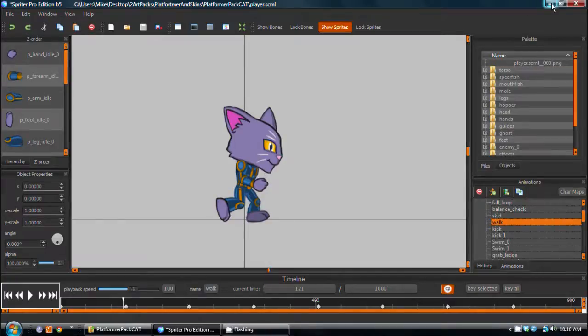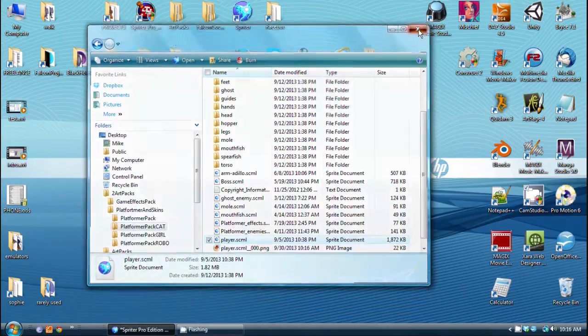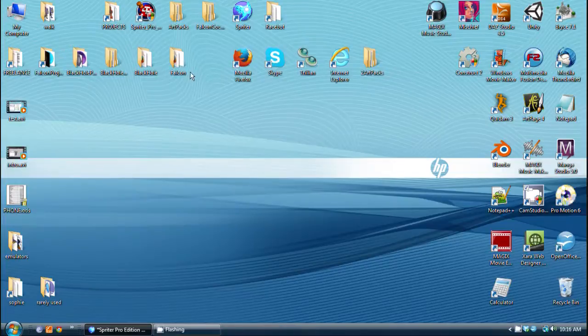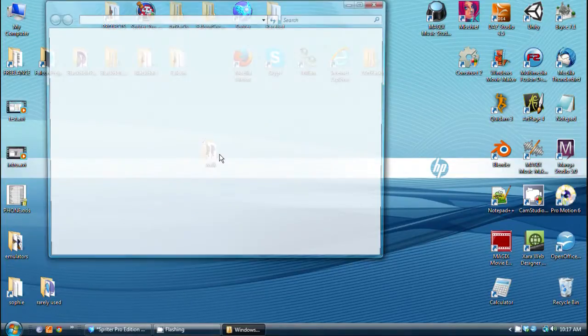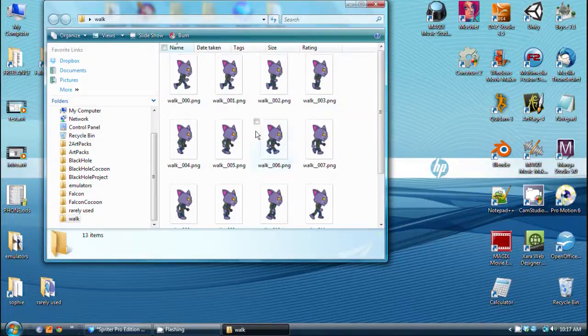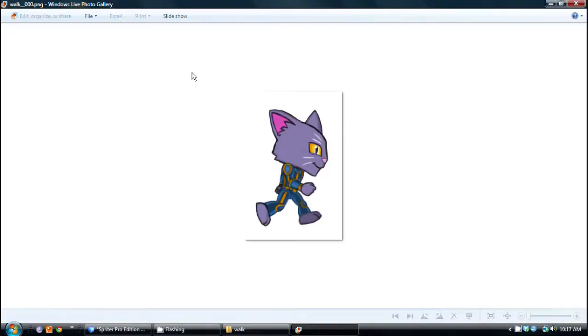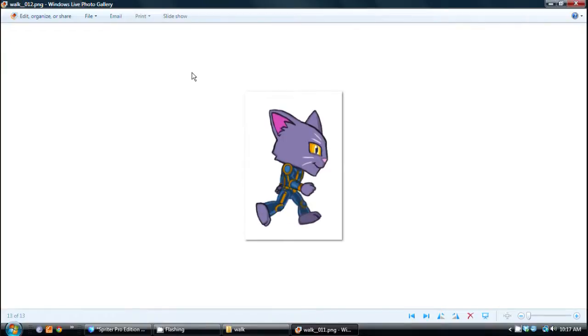So I can go look in my desktop, into my walk folder that I've made, and you can see the frames as full sequential images, evenly spaced.